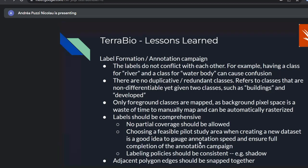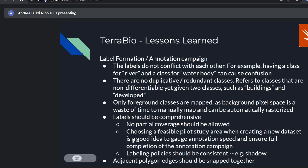More on annotation campaigns: labels should not conflict with each other — having a class 'river' and 'water body' can cause confusion. Avoid redundant classes like 'buildings' and 'developed.' Focus the annotation campaign on mapping foreground classes — background classes are a waste of time to manually map and can be automatically rasterized. Labels should be comprehensive: if you start labeling forests, you should label forests in the entire AOI, not just half of it. Choose a feasible pilot study area with enough time to finish the annotation campaign.